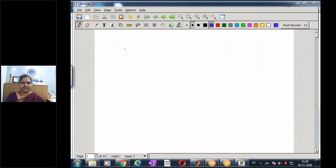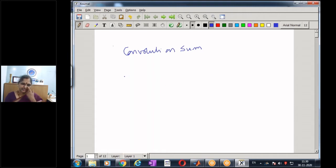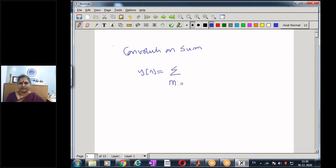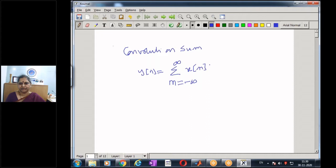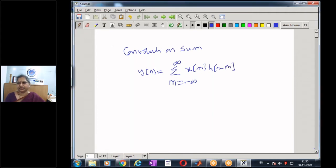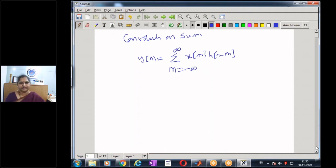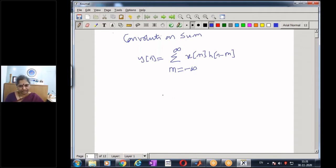This is the third module on convolution sum. In the first module we saw what convolution sum is, given by the output y(n) = Σ x(m)h(n-m), and different methods of evaluating it. In the second module we discussed a few properties of convolution sum. We shall continue with some more properties in this module.